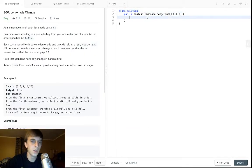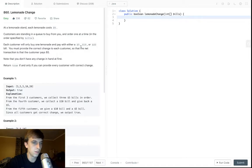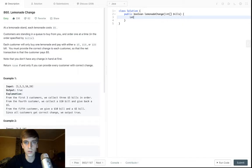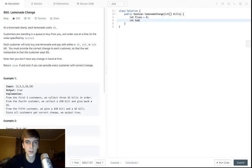And then we have to provide the correct change, and if we can't, we do false. If we can, we do true, and we start with nothing. Okay, so we're gonna keep track of fives and $10 bills. Because those are the only ones that matter, we're not dealing with ones or anything. So yeah, int five, this is equal to zero, int tens is equal to zero.